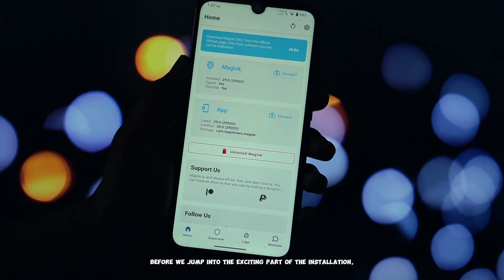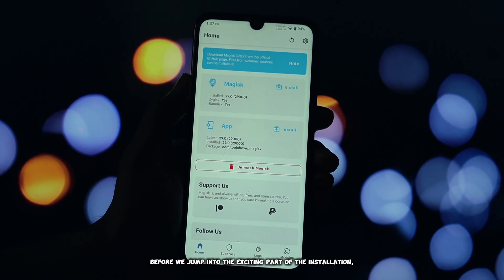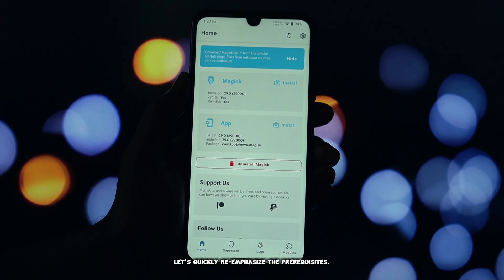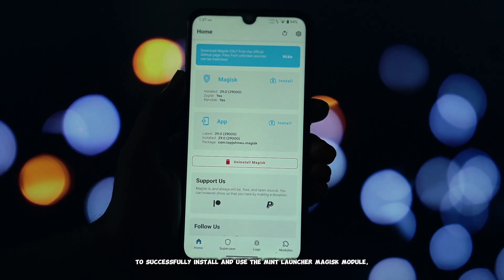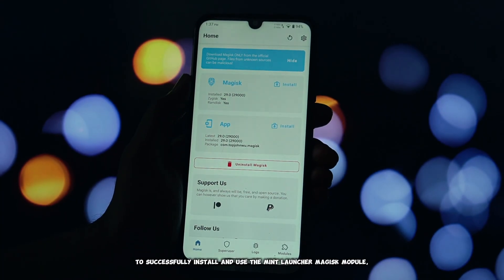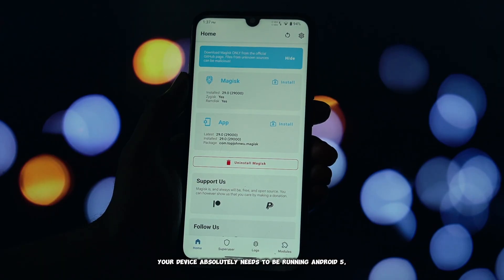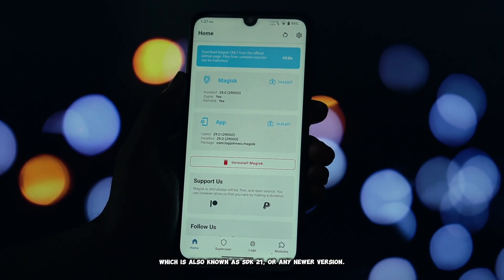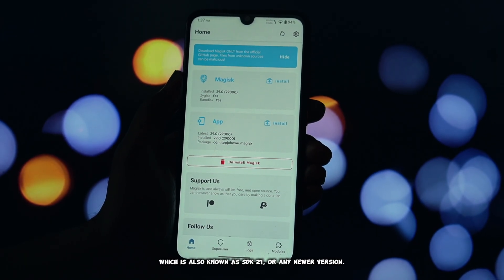Before we jump into the exciting part of the installation, let's quickly re-emphasize the prerequisites. To successfully install and use the Mint Launcher Magisk module, your device absolutely needs to be running Android 5, also known as SDK 21, or any newer version.